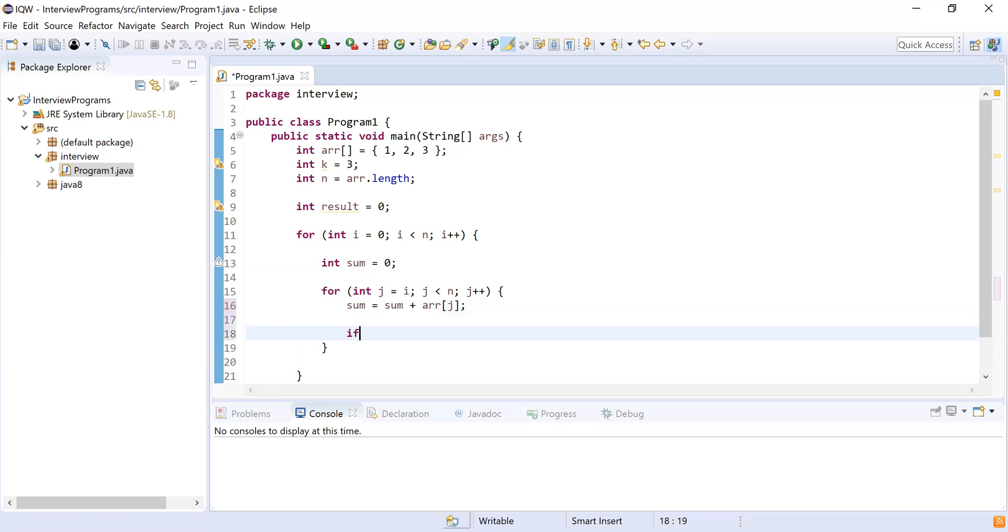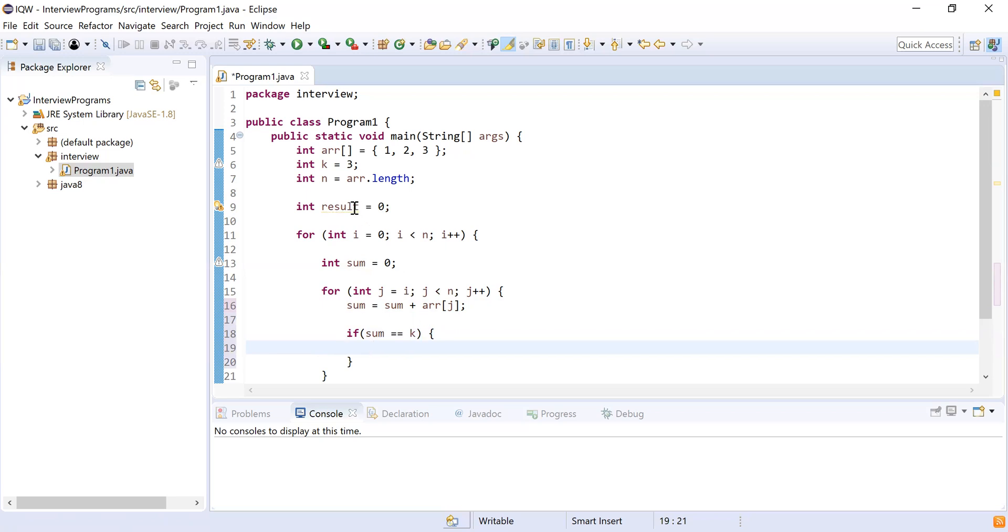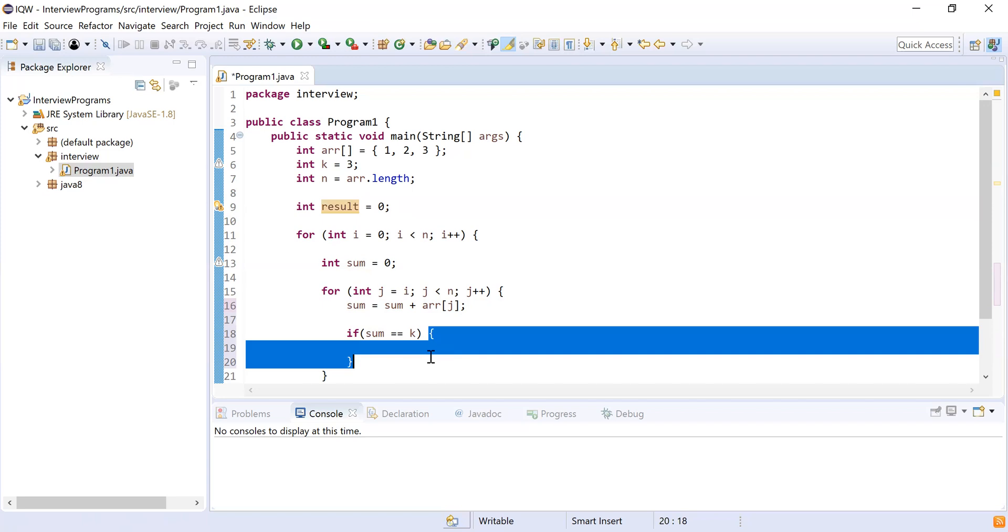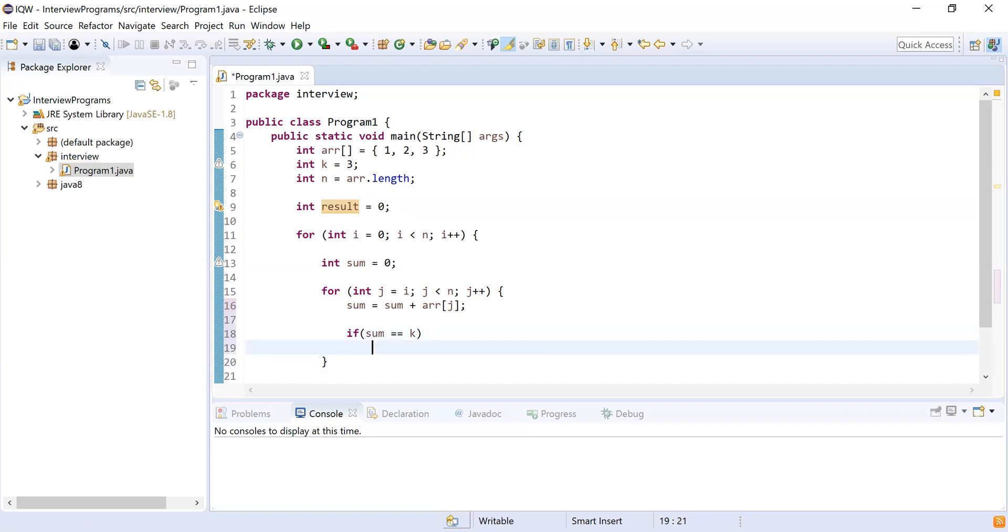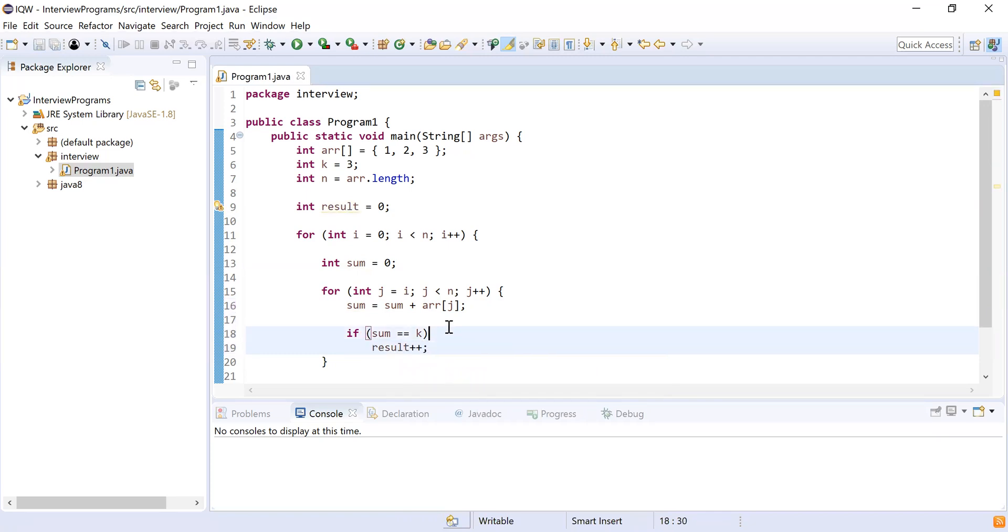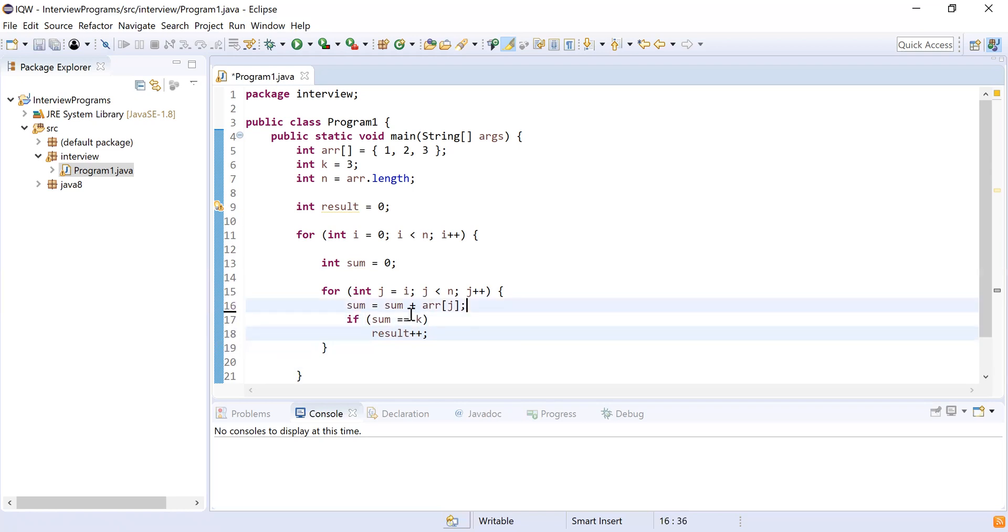So if sum is equal to equal to k, we will increase, will increase the number of subarrays, and we are denoting subarrays by result. So we are going to do a result plus plus. So let's do a result plus plus. All right, so this is how we could achieve this problem statement.